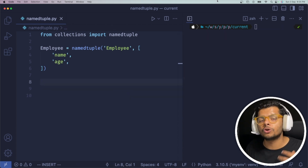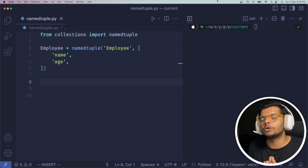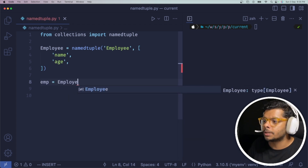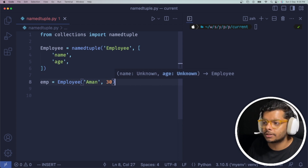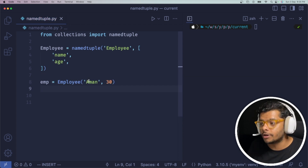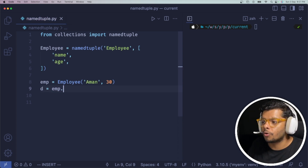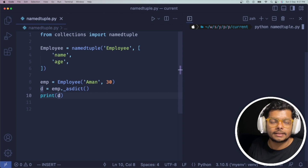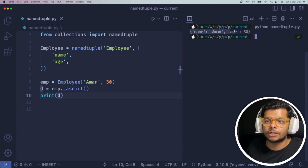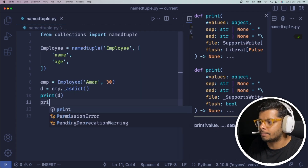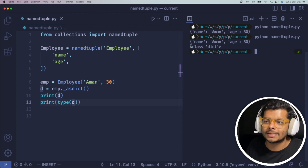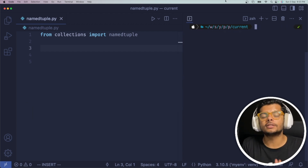One last cool feature: you can convert a named tuple object to a dictionary very easily. You just need to invoke the _asdict() method on the object. So if I have created an employee object with name 'Aman' and age 30 and I call _asdict() on it and print the result, you'll see it has been converted to a dictionary. Printing the type confirms it is class dict.